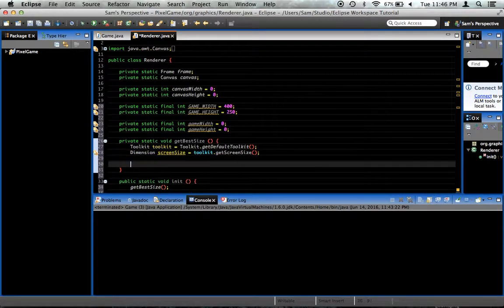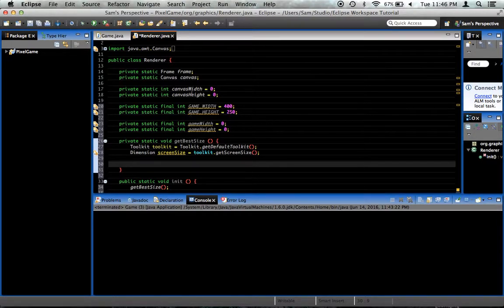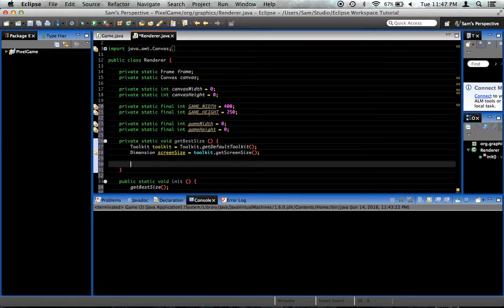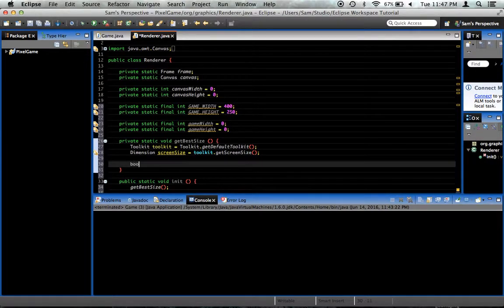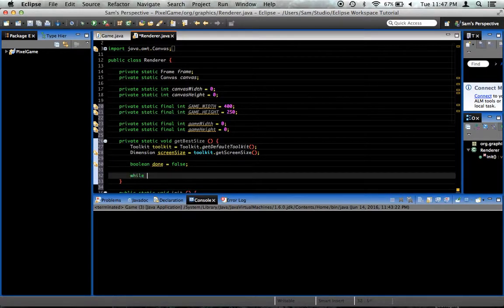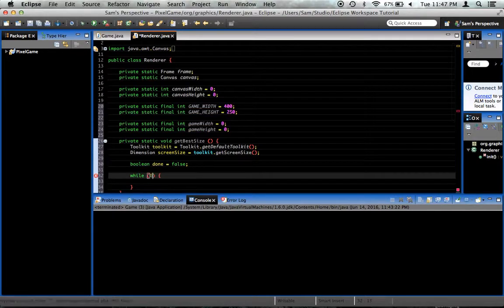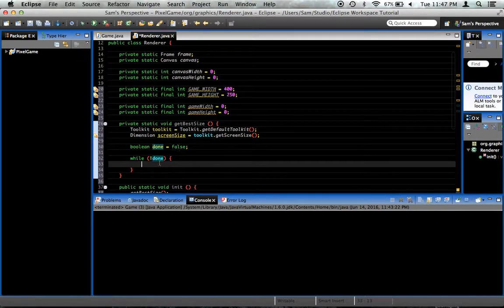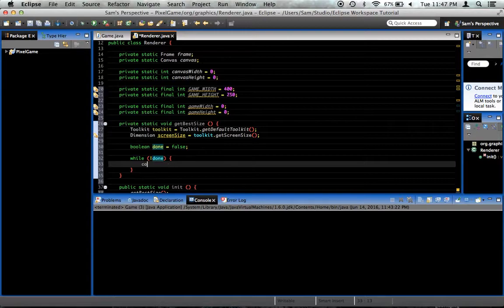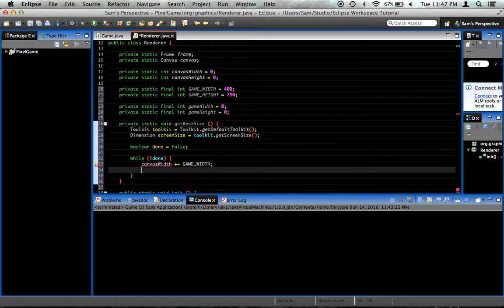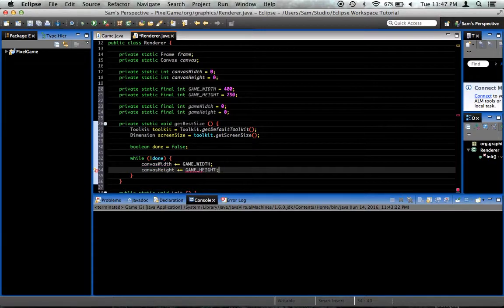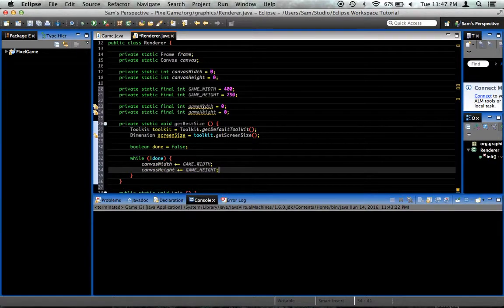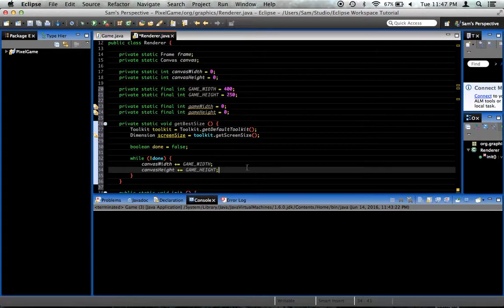Now we're going to create a little loop that will loop through and make the canvas bigger by multiples of our gameWidth and height until it can't make it any larger without exceeding the screenSize. So we'll create a boolean called done, it is equal to false. And then we say while not done, so until we set this to be true, we'll keep looping this. And we'll say canvasWidth plus equals gameWidth, and canvasHeight plus equals gameHeight. So each time we go through, it'll increment this so it's a multiple of this here. First time through it'll be 400 by 250. Second time through it'll be 800 by 500. You get the idea.